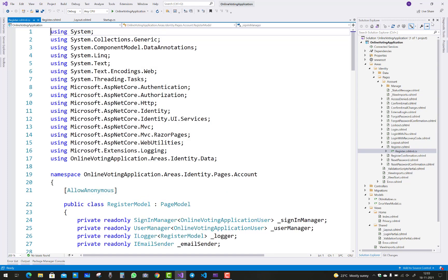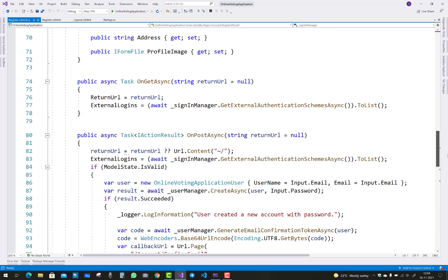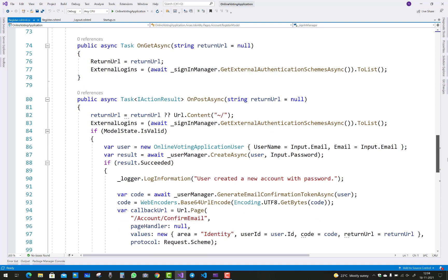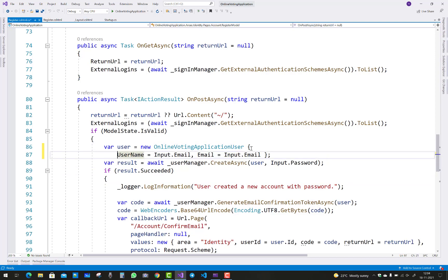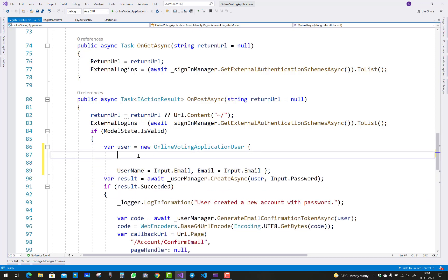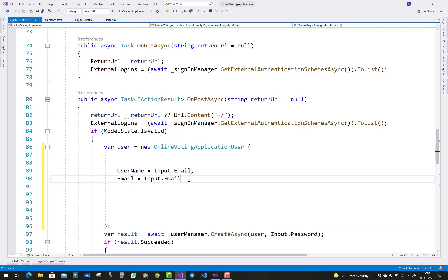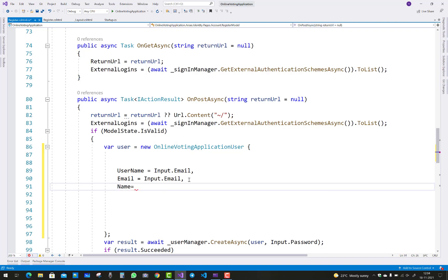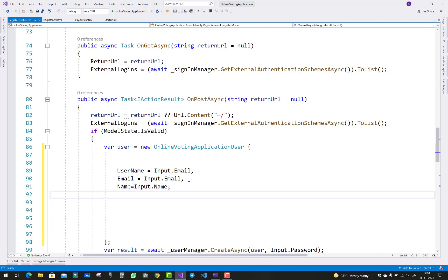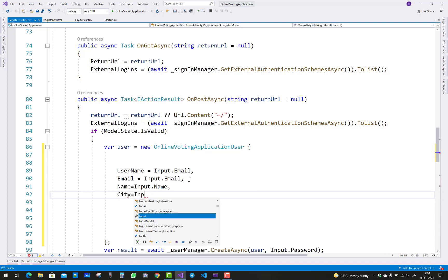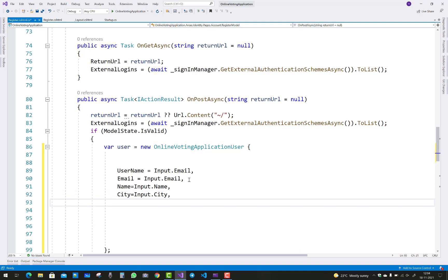In the cs file, check the properties — all properties are mentioned. In Register.cshtml's OnPost handler, when you click the submit button, these properties are submitted to the database table. Add the OnlineVotingApplicationUser and you can see that username and email are given. After that, add some other properties like Name, City, and Address — so add Input.Name and Input.City similarly.